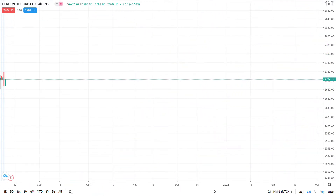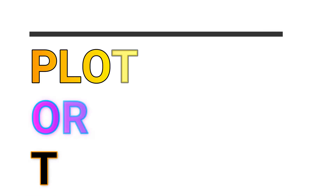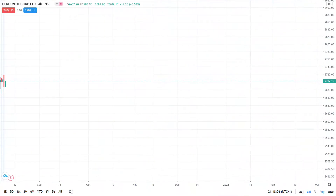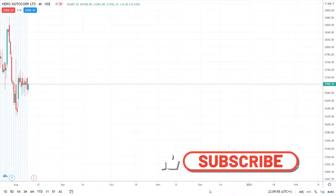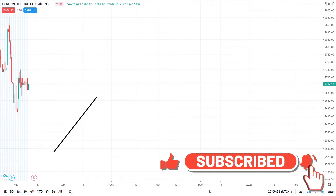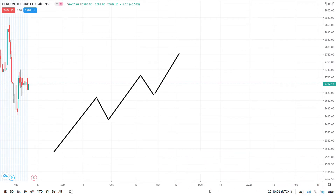The dictionary way of drawing trend lines is to plot the highs or the lows together. So here, think of this as a high, think of this as a low — a higher high, higher low, higher high, and so on.